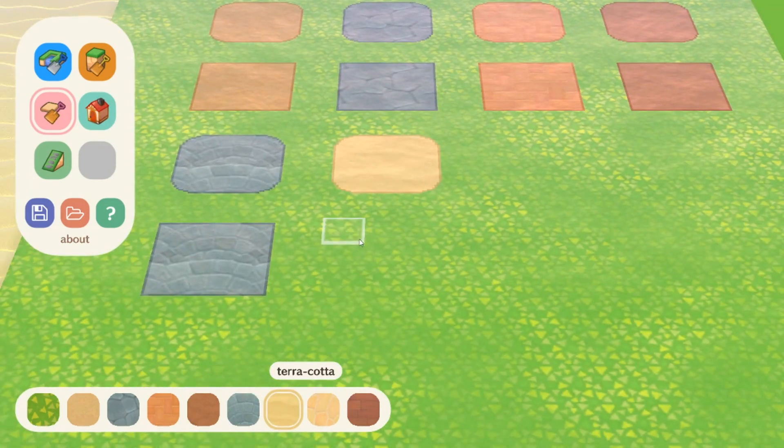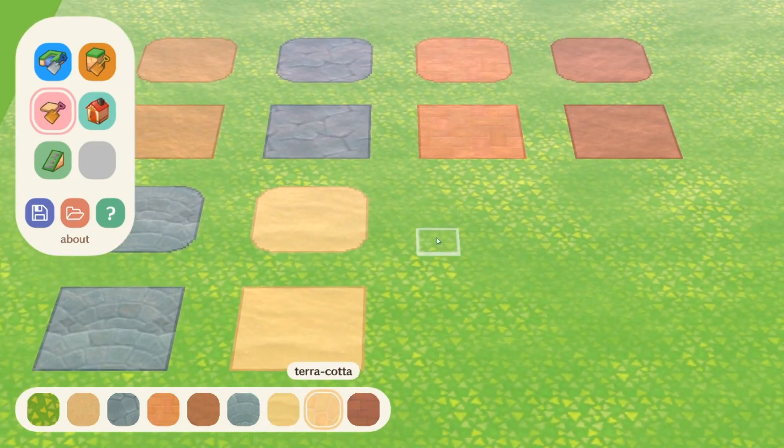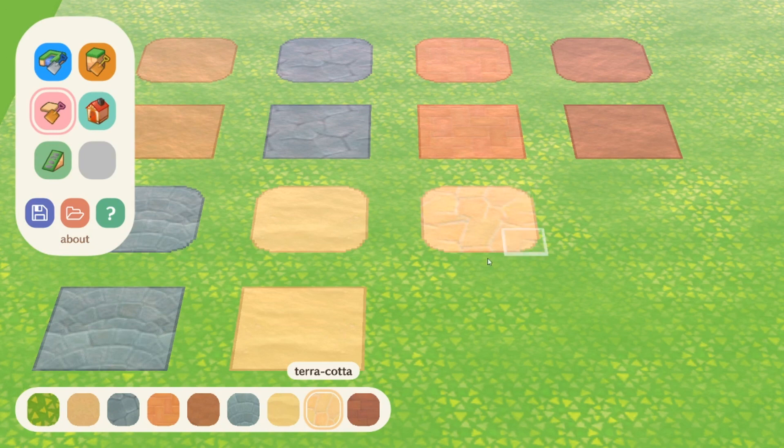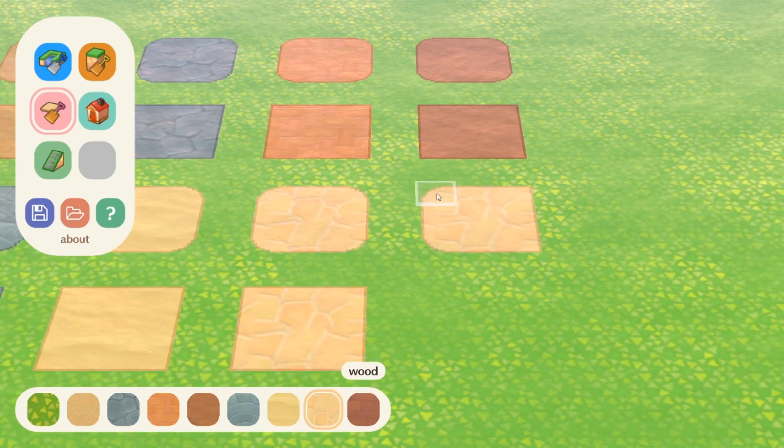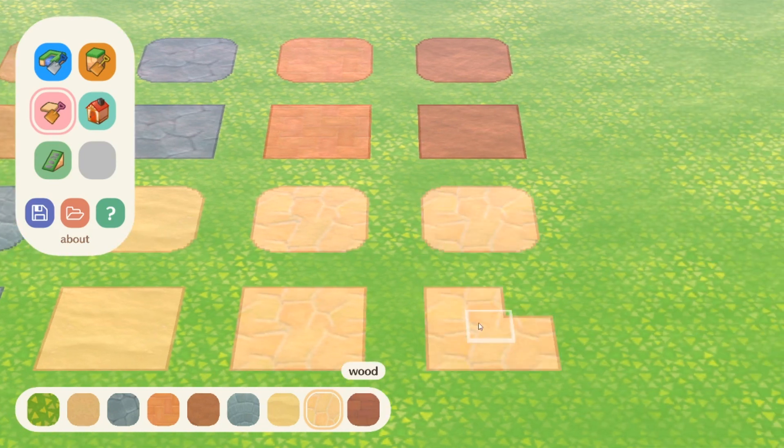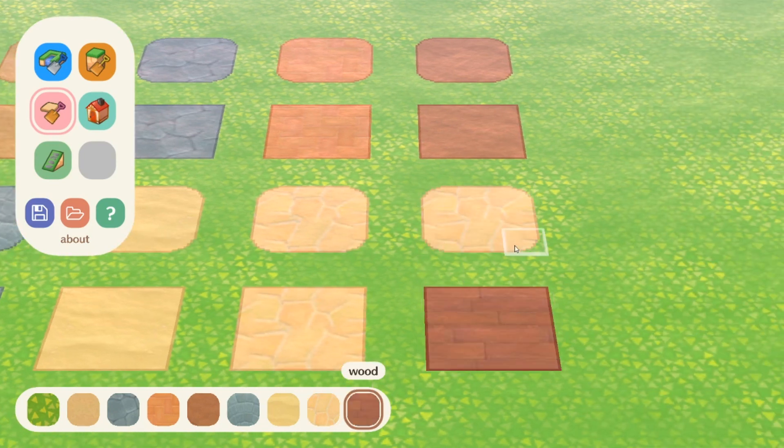This is perfect for marking paths from structure to structure or trying to get a general vibe of how you'd like your town's structure to play out.